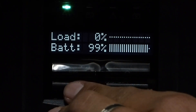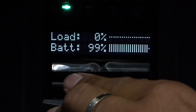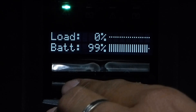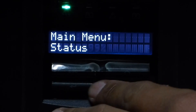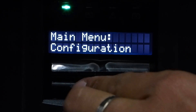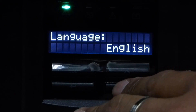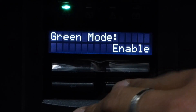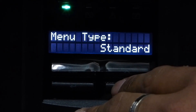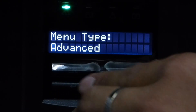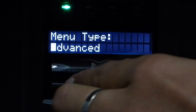First, we have to set to advanced menu. Press enter, and then go to configuration. Press enter, and then scroll down. Scroll down, and then enter in menu type, choose advanced, and then enter.